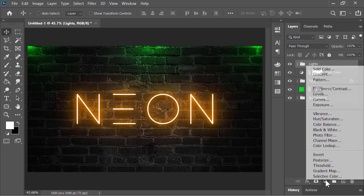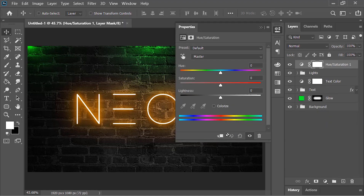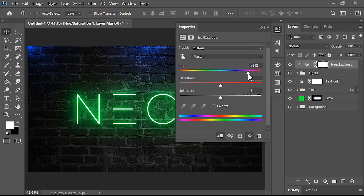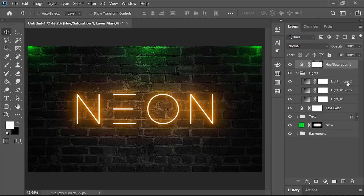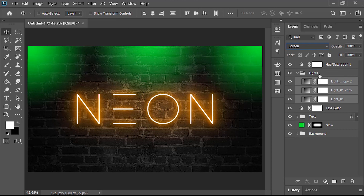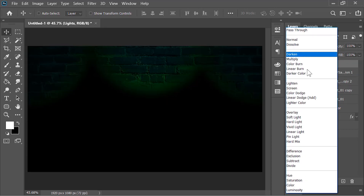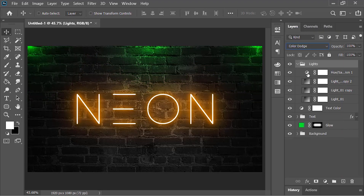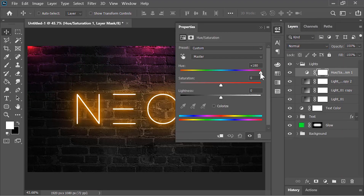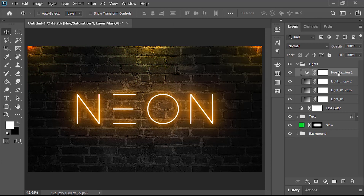Next, create a Hue/Saturation adjustment layer and click the icon to create a clipping mask so it only affects the layer beneath it. However, it was affecting everything beneath it, so let's undo that. Open the group, select the three layers and change their blend mode to Screen. Put the adjustment layer inside the group, select the group, and change its blend mode to Color Dodge. Now when we change the color it only affects layers inside the group. Let's rename it 'lights color'.